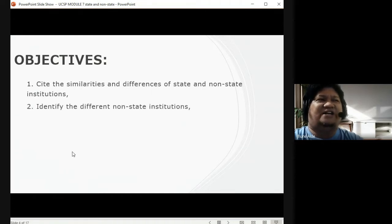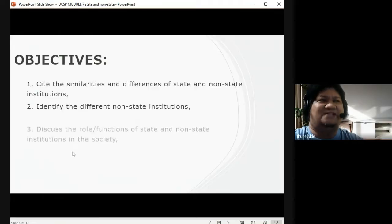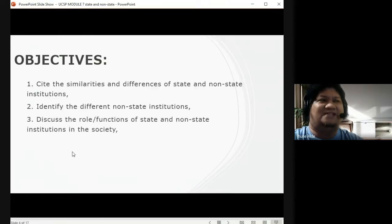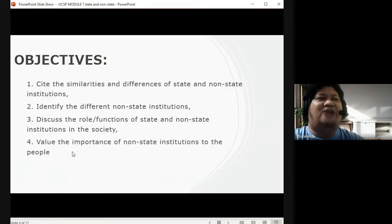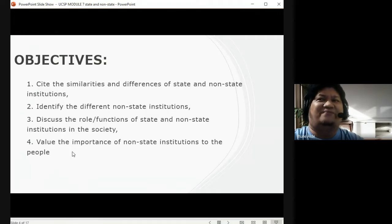The following objectives are: cite the similarities and differences of state and non-state institutions; identify the different non-state institutions; discuss the role and functions of state and non-state institutions in society — what is their function, what is their role in our society?